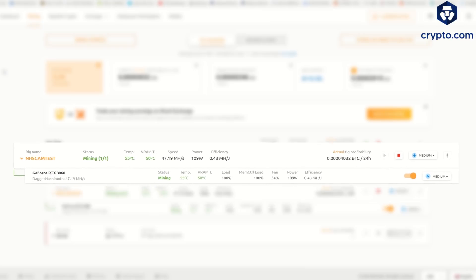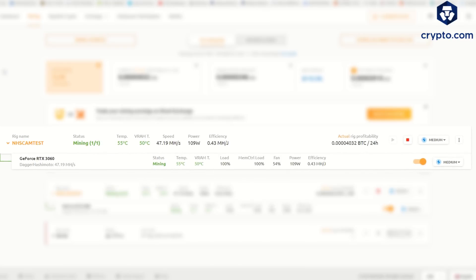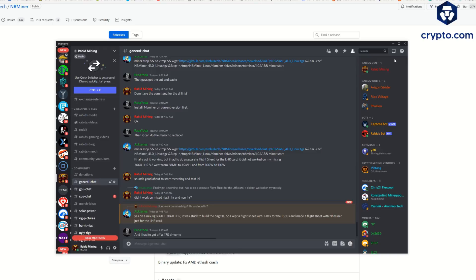Good morning everyone. Yesterday NiceHash allegedly released a 100% LHR unlock. I wake up this morning, Discord is blowing up again, and it now looks like NBMiner released the same LHR unlocker 100%, so what does that mean? We no longer need NiceHash if it was even real, so now we can use a legit miner.